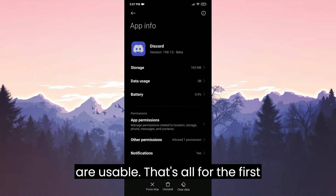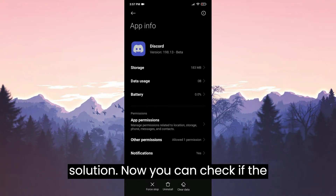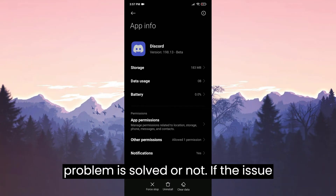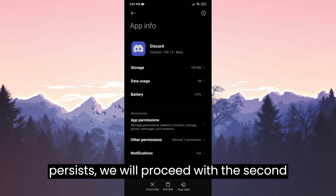That's all for the first solution. Now you can check if the problem is solved. If the issue persists, we will proceed with the second solution.